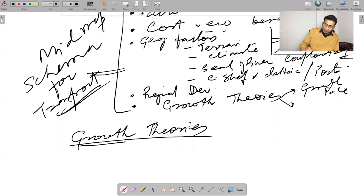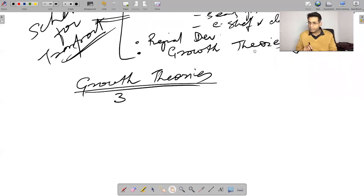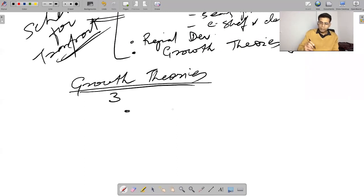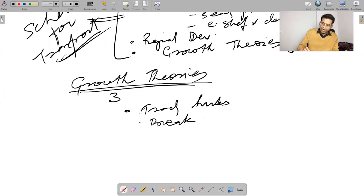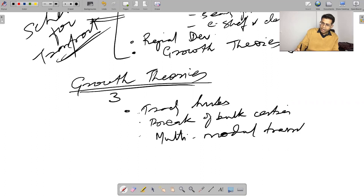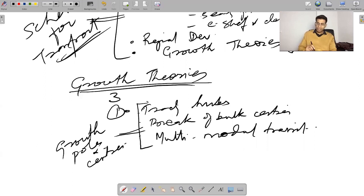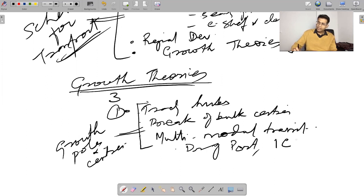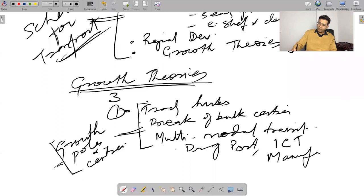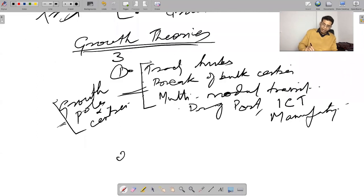There are three concepts you can directly use while justifying transport development by linking it to growth theories. First, talk about transport as developing trading hubs — transport can develop break-of-bulk centers and multi-modal transit centers. These can become growth poles and growth centers. Transport hubs, including dry ports and inland container terminals, are all centers of growth.